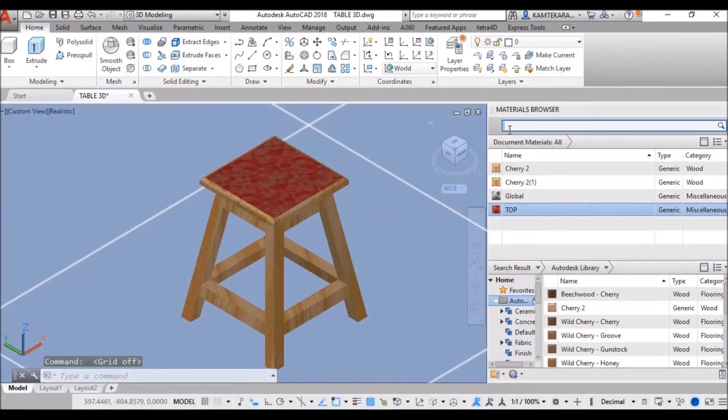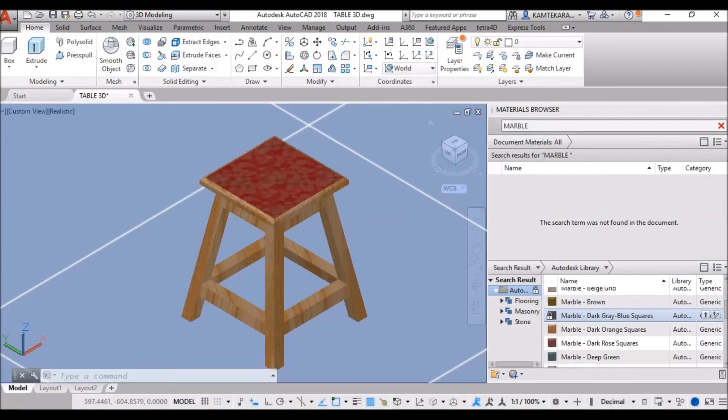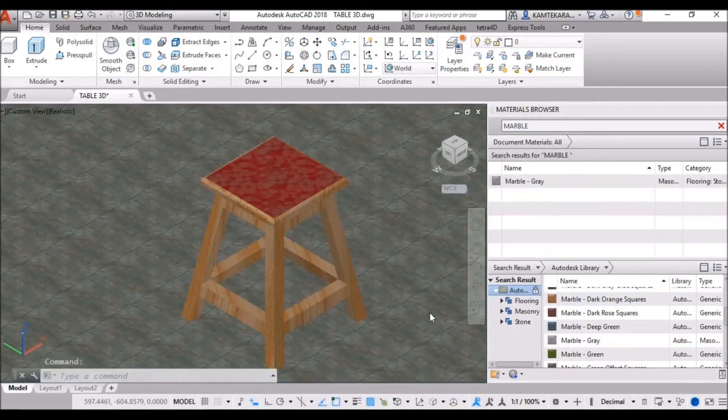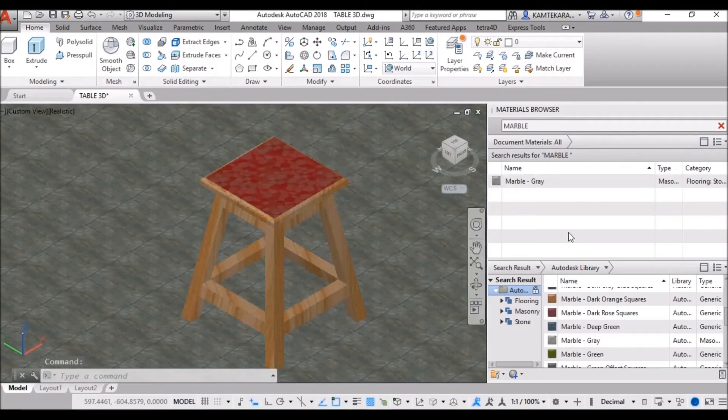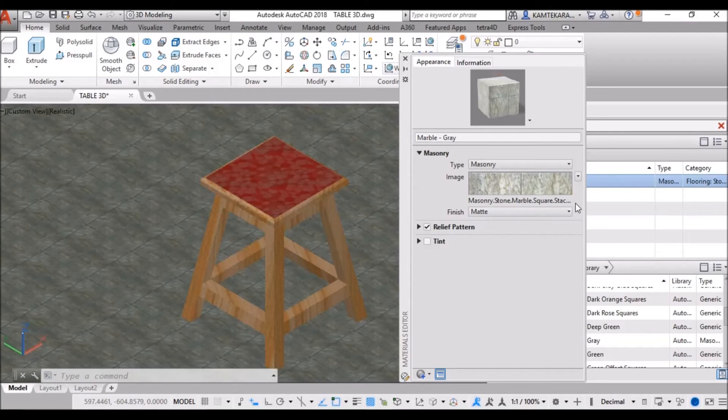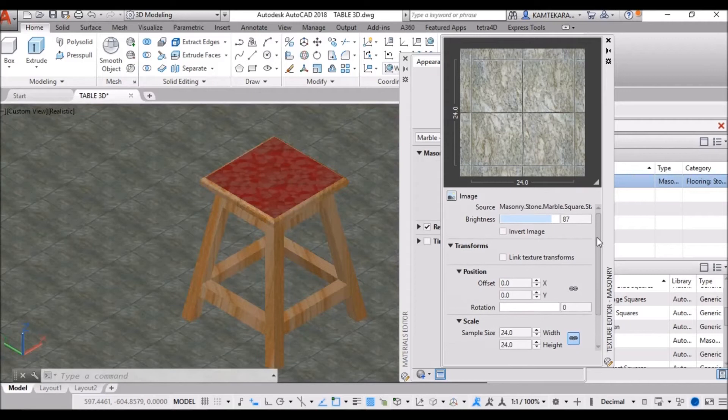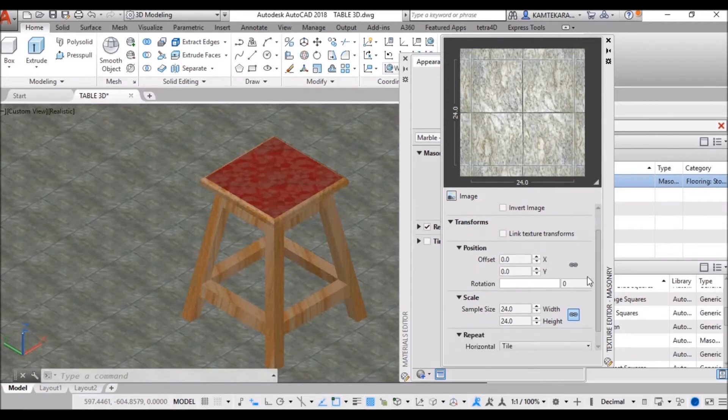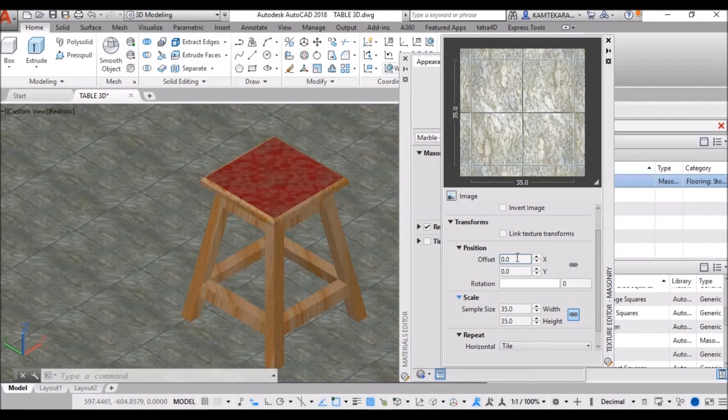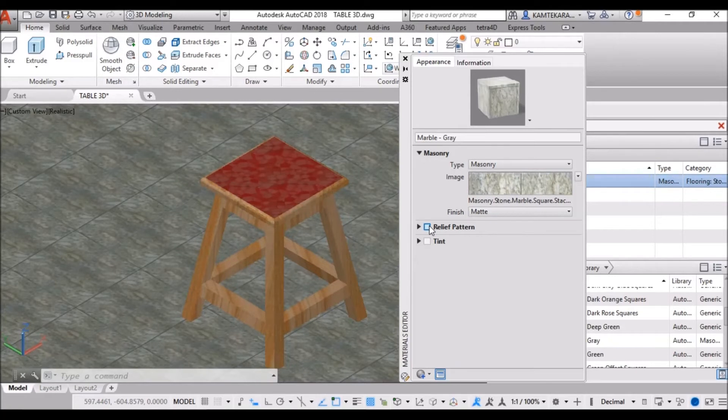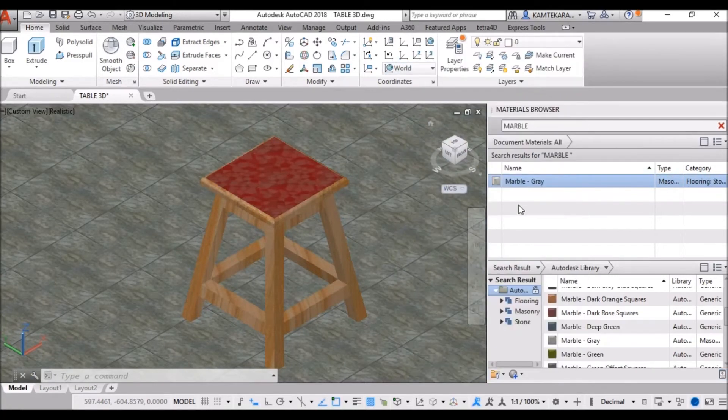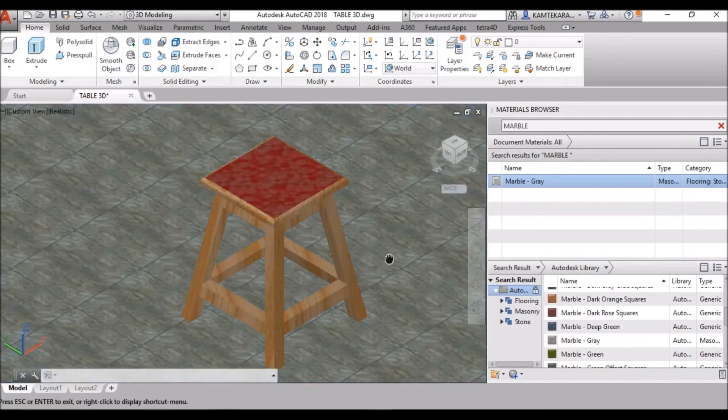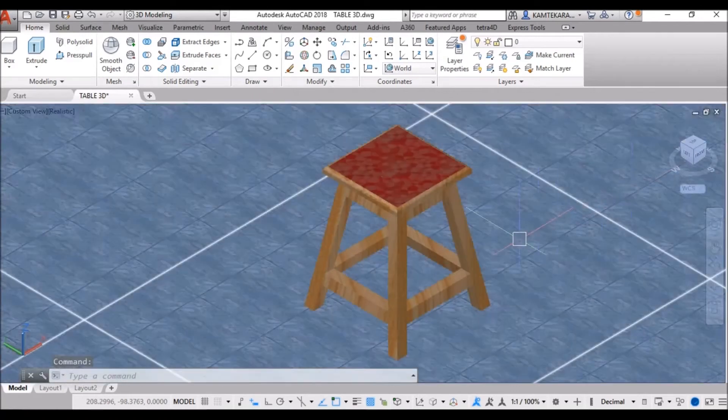Now, search the material for floor, like marble. Choose any marble as you like from library. I like marble gray. So, I can directly drag on this plain sub. Now, some need to change here. Click on edit, click on image. Now, brightness fully, 400 scale. Now, change the scale sample size, 35 in it. And, remove the check out from relief pattern. Now, your material applying is finished. So, close this material browser.